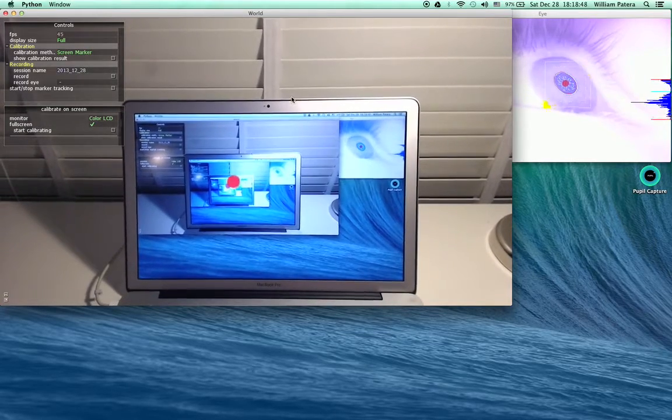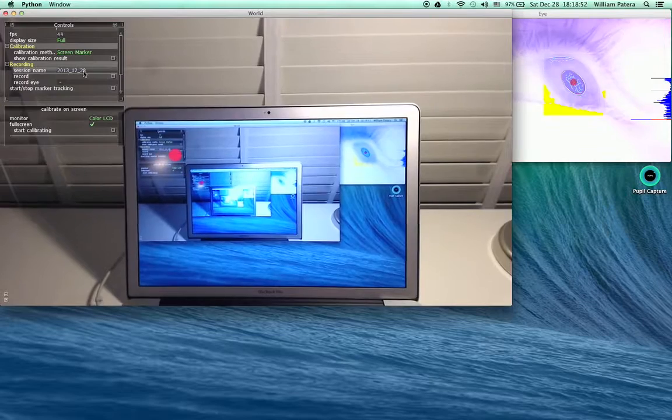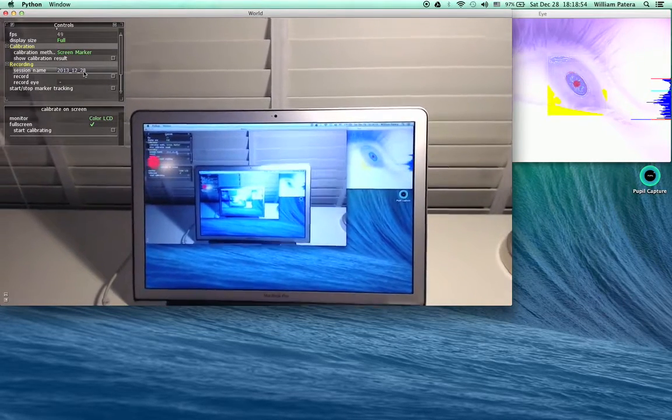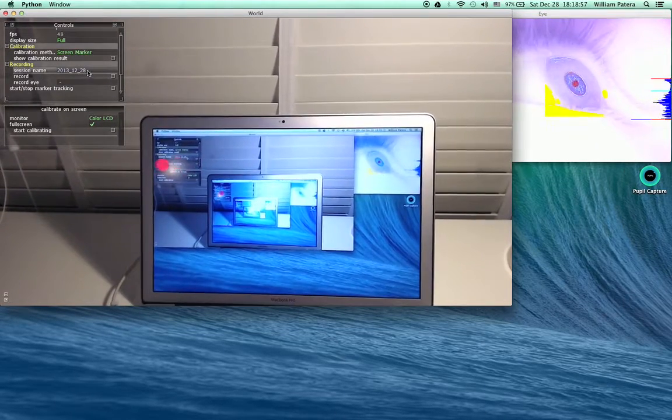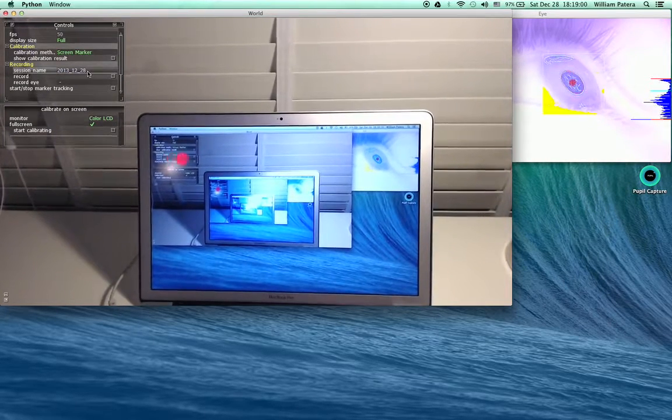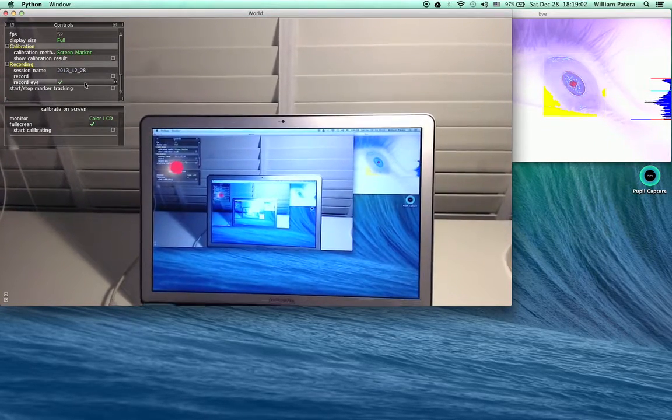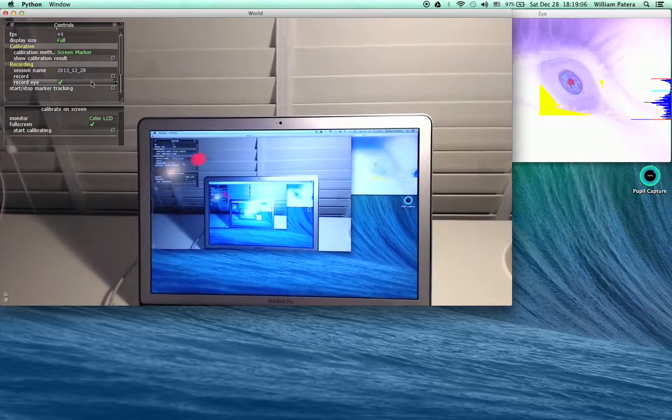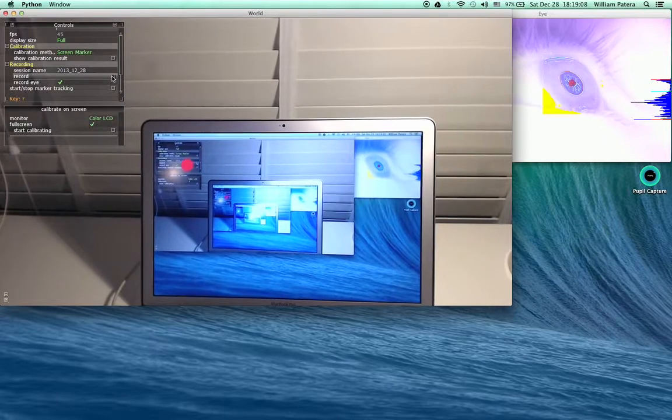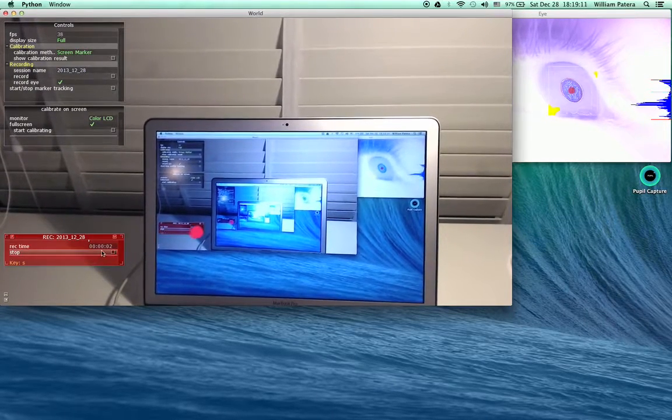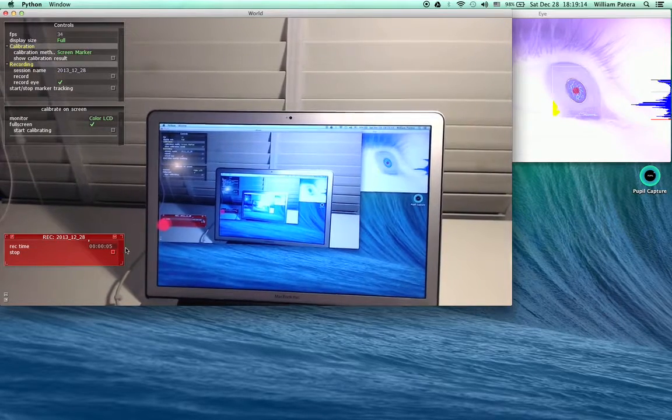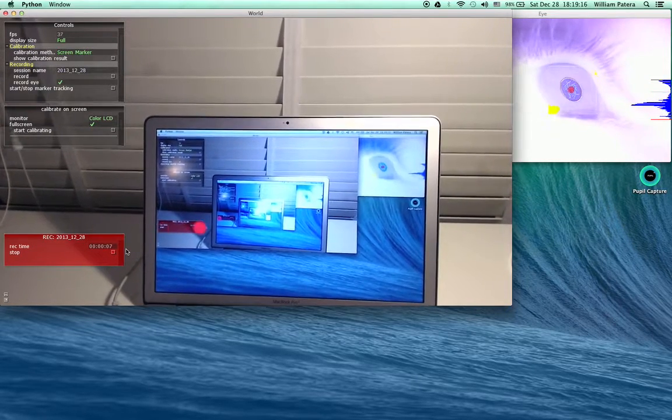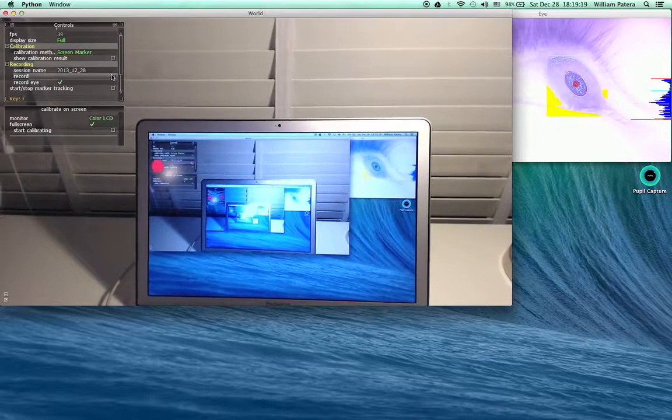The recording goes to the Recordings folder, and you can name sessions. By default, we name sessions by the current date. You can also choose to record the eye at the same time. To record, just click Record, and you'll see this red box pop up with elapsed time showing how much time you've spent recording.